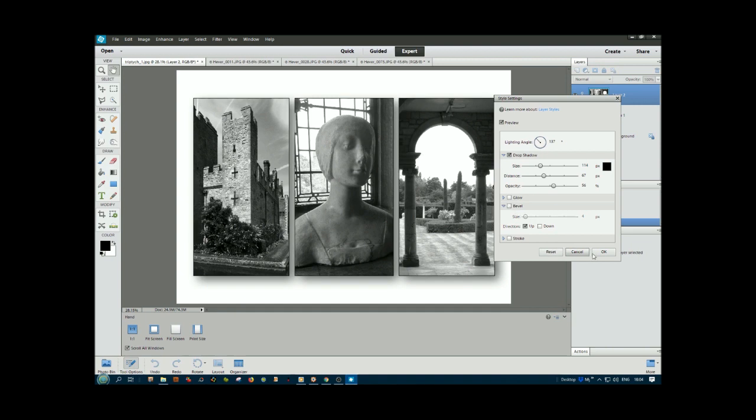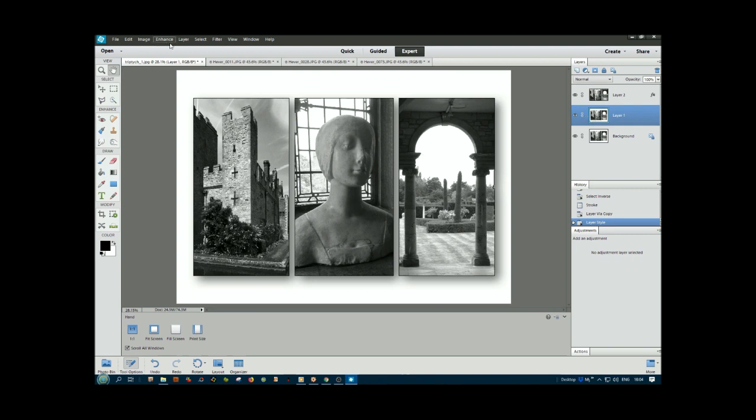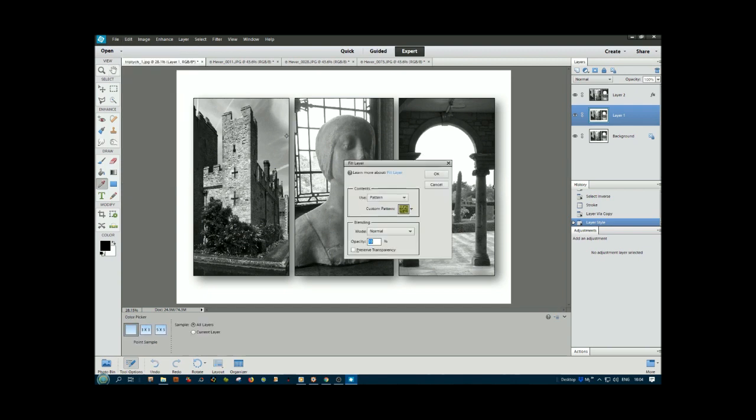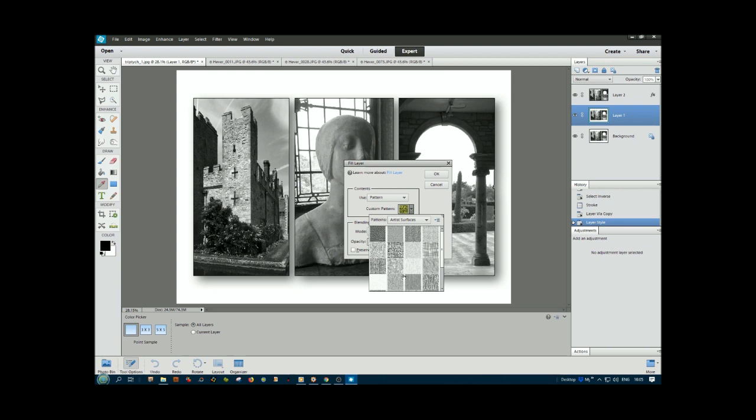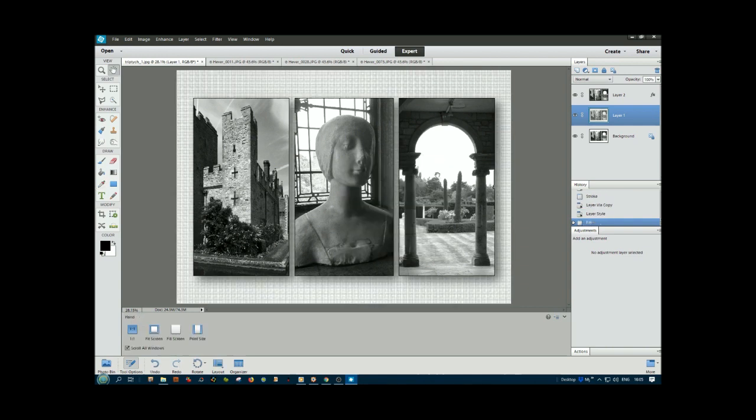A bevel wouldn't really be of any use, nor glow, nor stroke because we've already done the stroke. What we can do is go to the bottom layer and go to fill. Edit, Fill Layer, and we can fill it with a pattern. We want a monochrome pattern, artist surfaces. That might be possible. Let's try this coarse one here. We've got 33% here, we could use a higher percentage, 41%. Click OK.